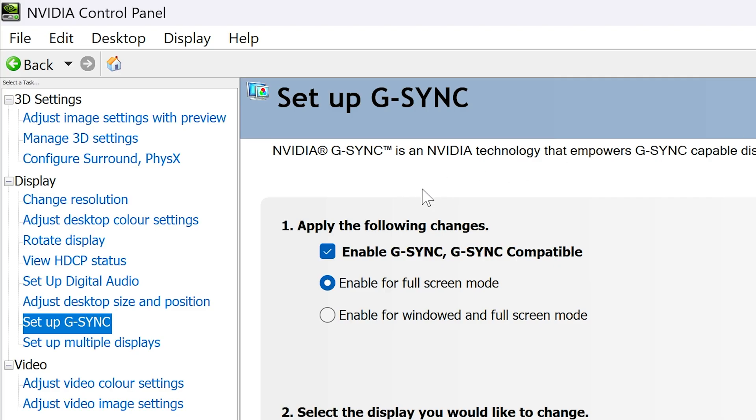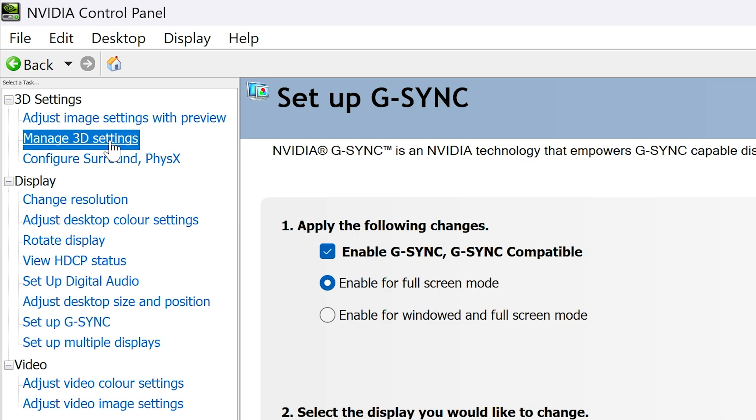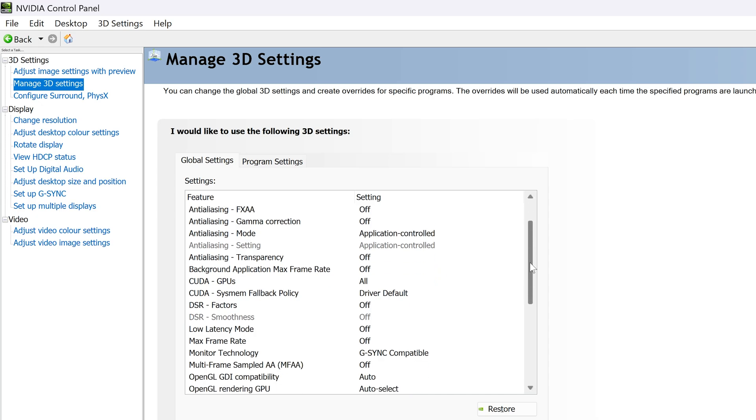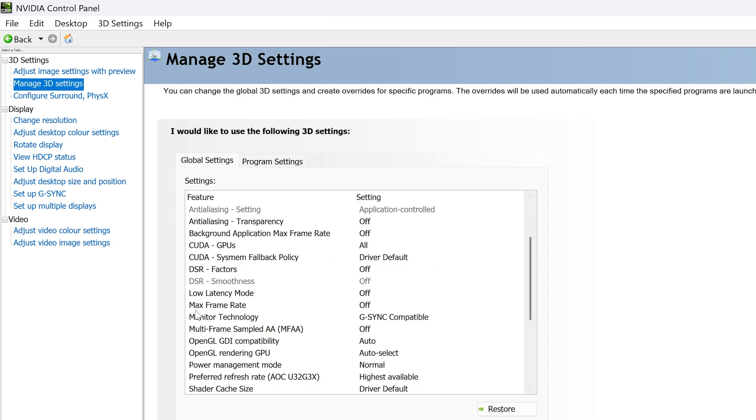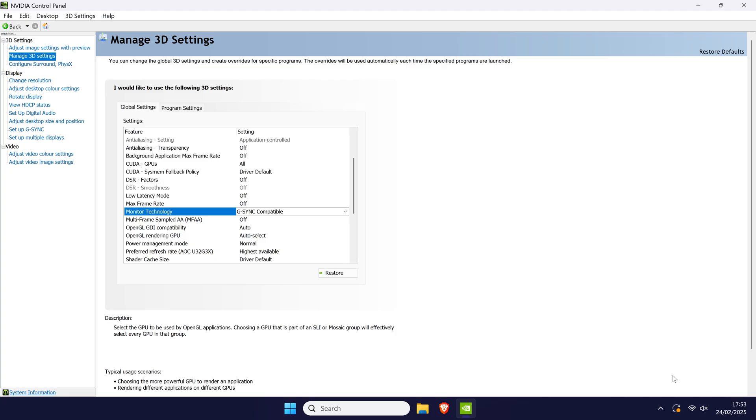Click on the manage 3D settings section from the 3D settings heading on the left and then scroll down until you get to the monitor technology option. Click on the current setting here to change it and then check it's set to G-Sync compatible and click on apply.